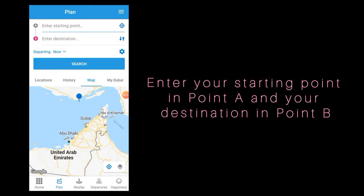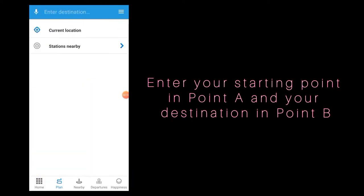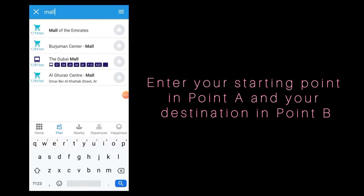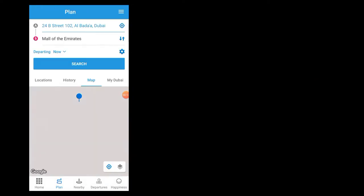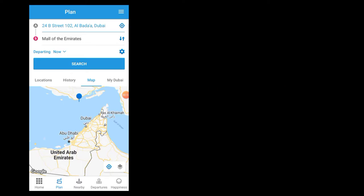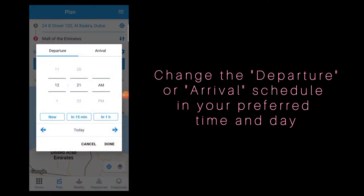In this screen, you can enter your starting point in point A and your destination in point B. You can select the search button if you are departing now, or change the departure or arrival schedule to your preferred time and day.